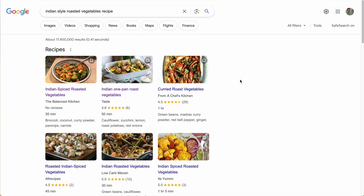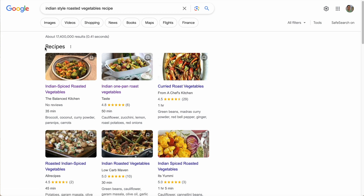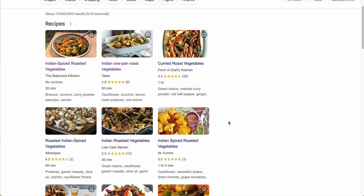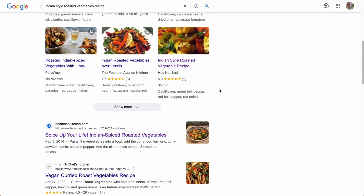Here we are in Google. The recipe that I created is for Indian style roasted vegetables. You can see here under recipes, it's near the top of this page for the search and not buried all the way at the bottom — and that's because I added this recipe schema. Here are the things we're going to cover: first, we're going to add the recipe card plugin, then I'm going to show you how to add a recipe post to your website. We'll also make sure that search engines can find your website and that our site is visible to everyone on the internet.